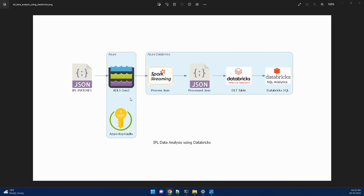Once we are done with this, what we will do is we will consume this JSON file using Spark streaming. We will use a read stream method to consume this JSON file, do a processing, and store it using write stream again back to an ADLS Gen2 account.